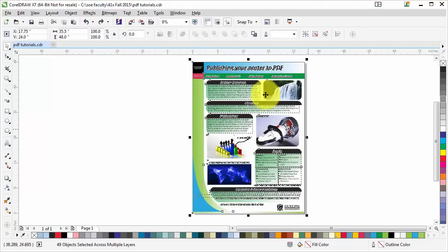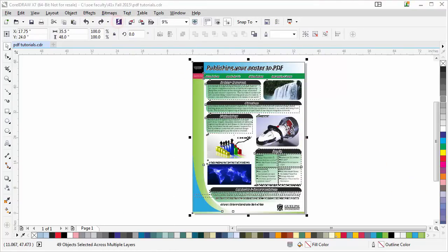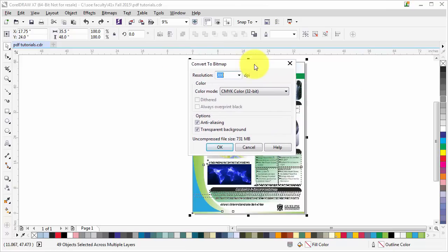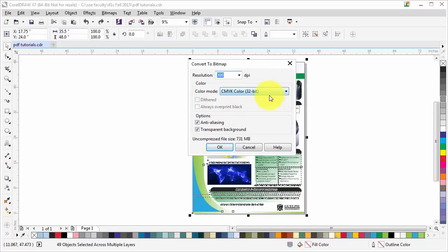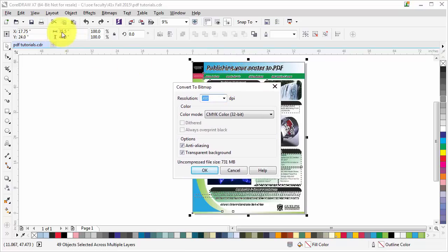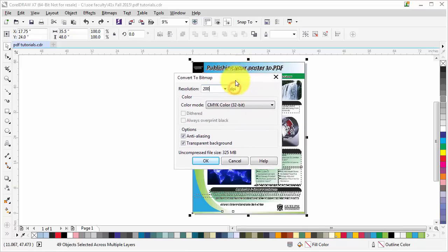Now go to Bitmap and click on Convert to Bitmap. When you click on convert to bitmap, you're going to have this dialog box. If your poster is small, like letter size, you should make this 300 dpi. But since our poster is 35 and a half by 48, we can make this 200 dpi. 200 dpi is fine for large format posters like this.